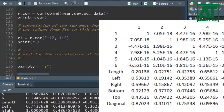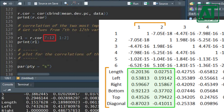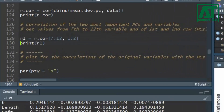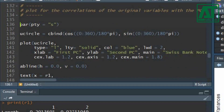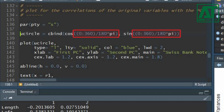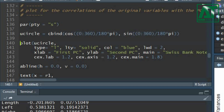Now let's choose the correlation matrix of variables for the first two important PCs. Separate the first two important PCs for the 7th to 12th variables — 7 to 12 represent the data variables while 1 to 2 represent the first two PCs, resulting in a correlation matrix of the first two PCs with data variables. To plot this correlation matrix, set the graphical parameters and type 's' in the pty argument to generate a square plotting region.